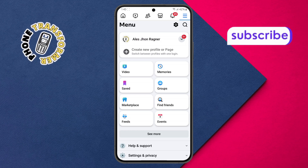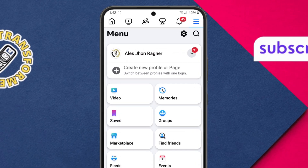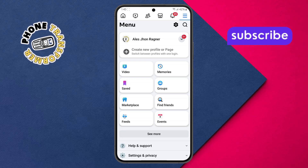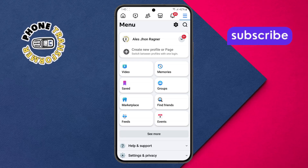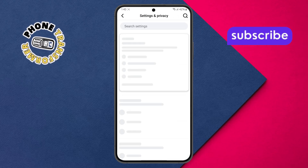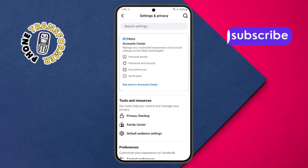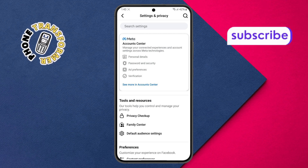Step three. In the main menu, find the settings icon located at the top right side of the screen and tap on it. This will take you to the settings area where you can manage your app preferences.